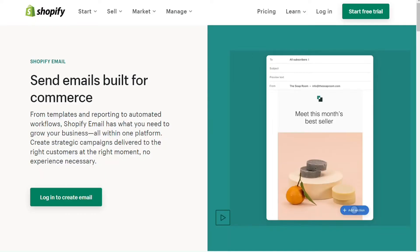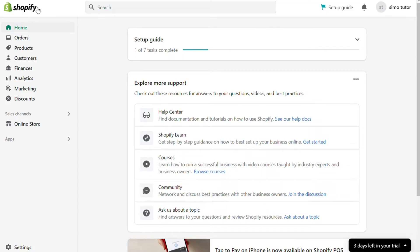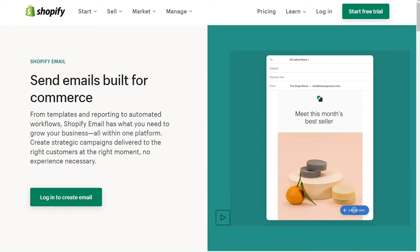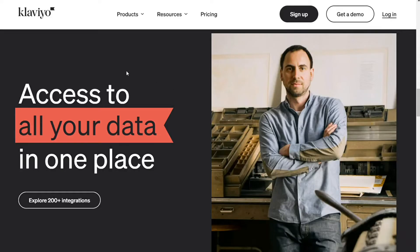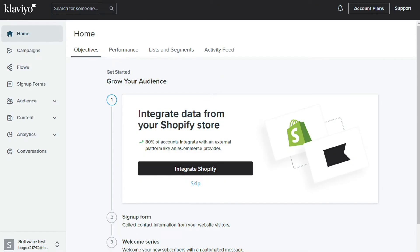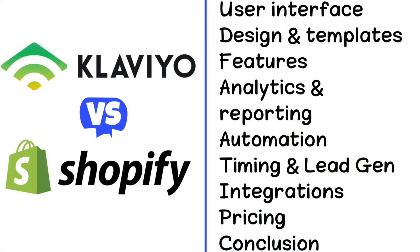Hi guys. Shopify Email and CloudView are two email marketing tools, but which one should you be using? Shopify is a well-known e-commerce platform that allows businesses to create online stores, and one of its features is the ability to send emails to customers. CloudView is a popular email marketing service that businesses can use to send emails to their customers. Both are considered among the best email marketing apps for Shopify stores. We're going to look at both of these tools to see if CloudView is a better option compared to Shopify Email.